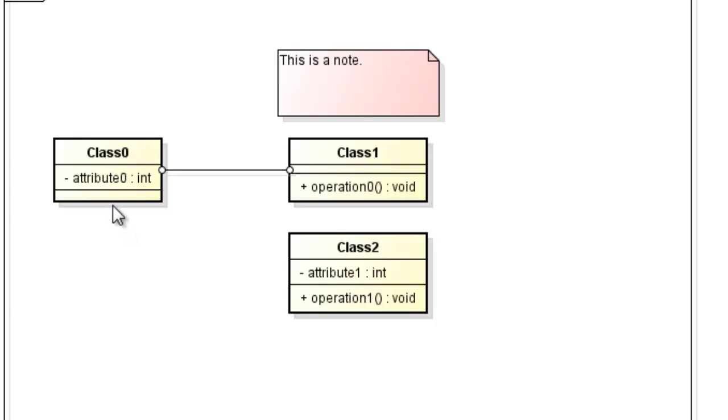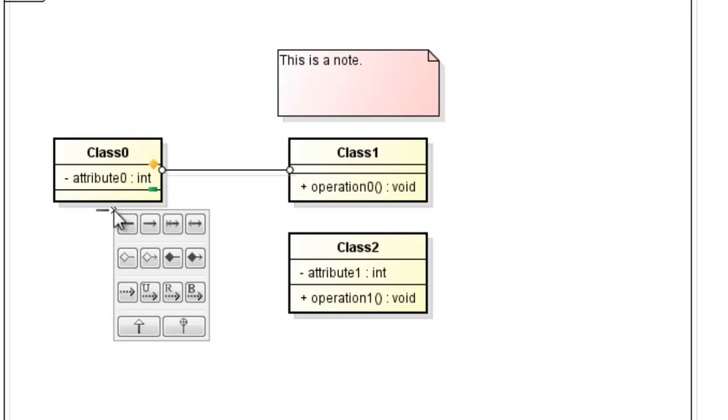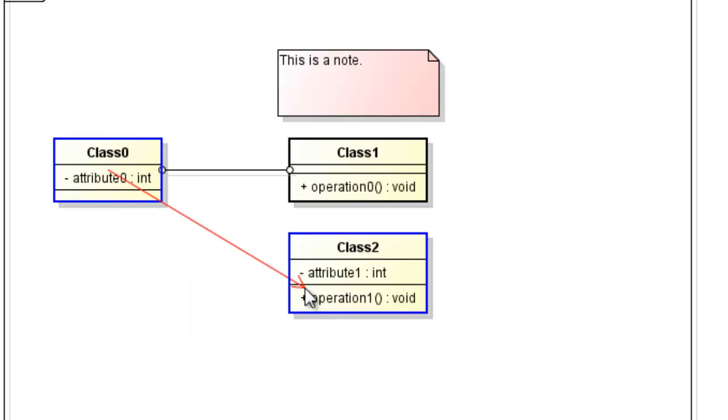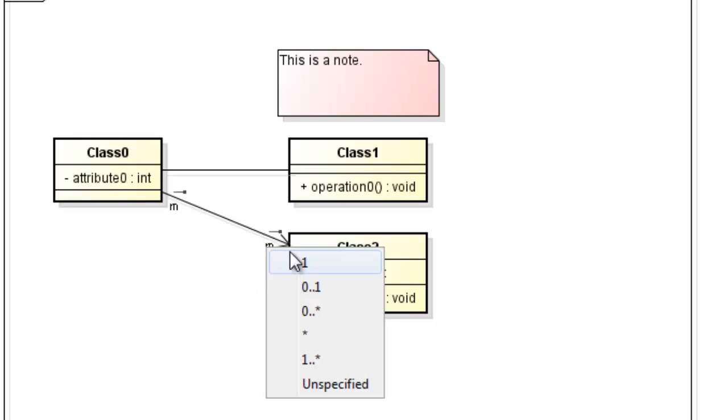This time, though, we brought up some of the other association lines that can be used. To change the multiplicity of the association, click the M and then select the multiplicity you desire.